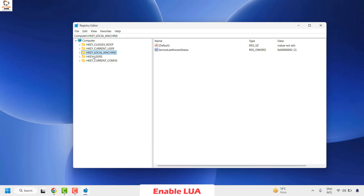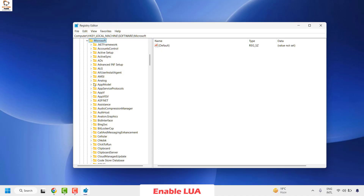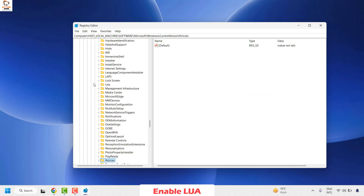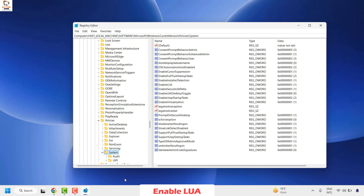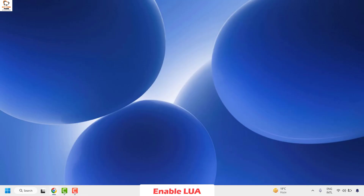Once the backup is complete, navigate to HKEY_LOCAL_MACHINE, expand it, then expand Software, then Microsoft, then Windows, then Current Version, then Policies, and then System. With System highlighted on the left, look on the right hand side for LUA. Right-click it and click Modify. If the value data is set to 1, change it to 0 and click OK. If it is 0, change it to 1. Once done, close the Registry Editor, restart your computer, and check if the issue has been resolved.